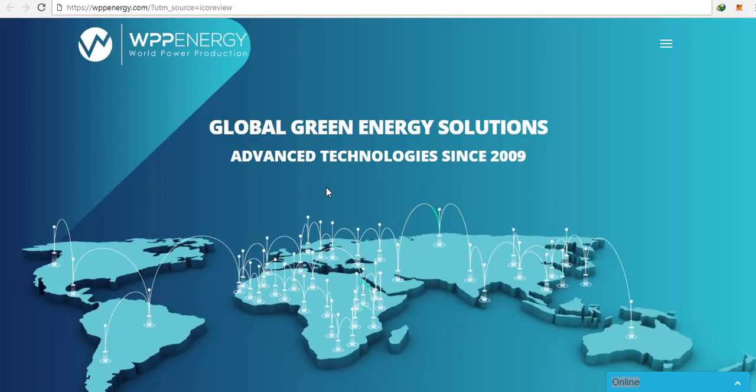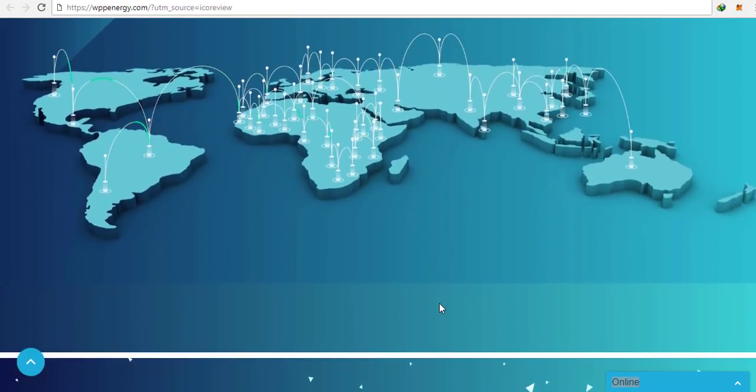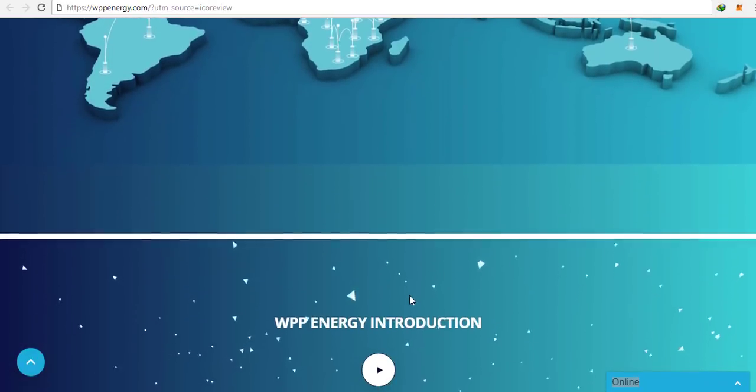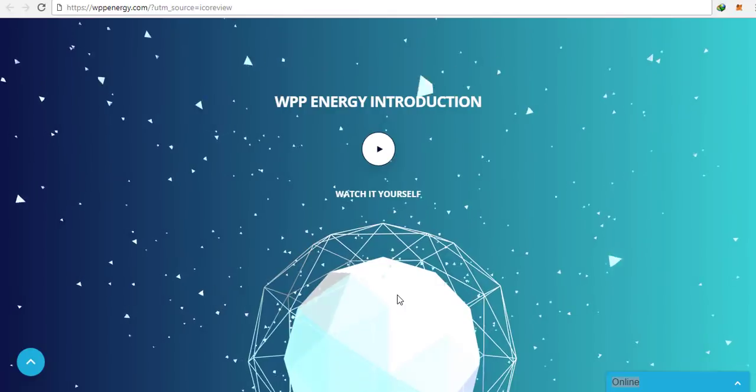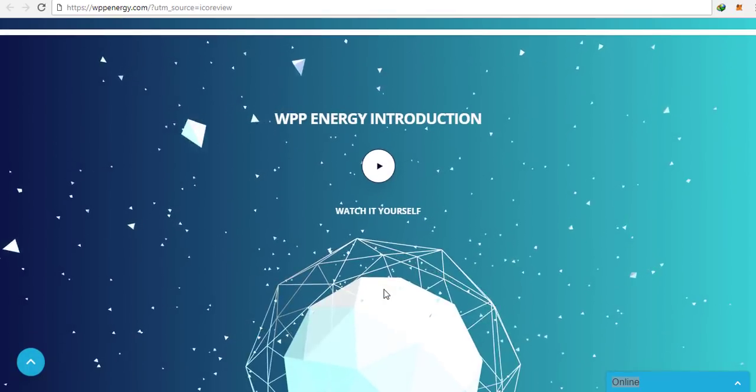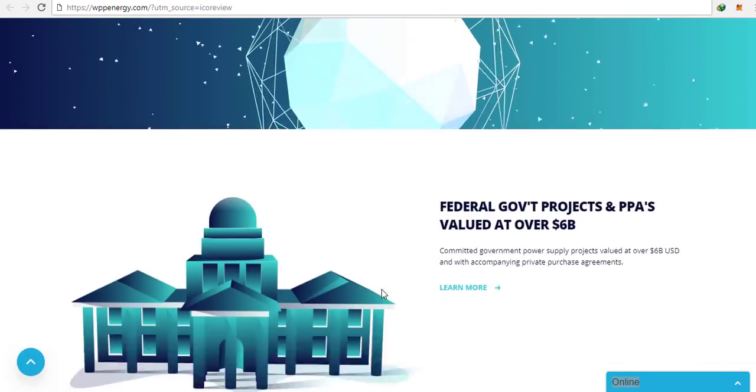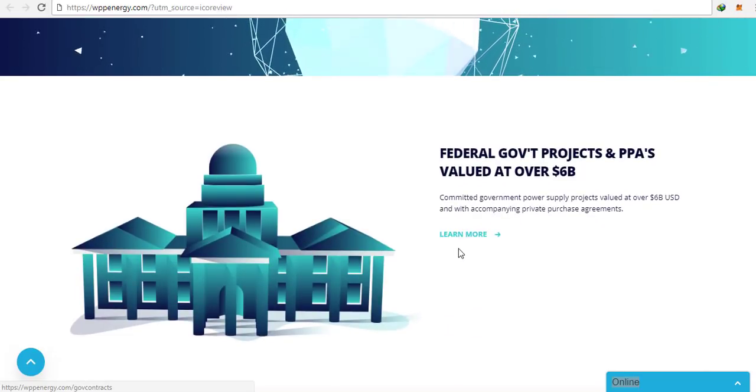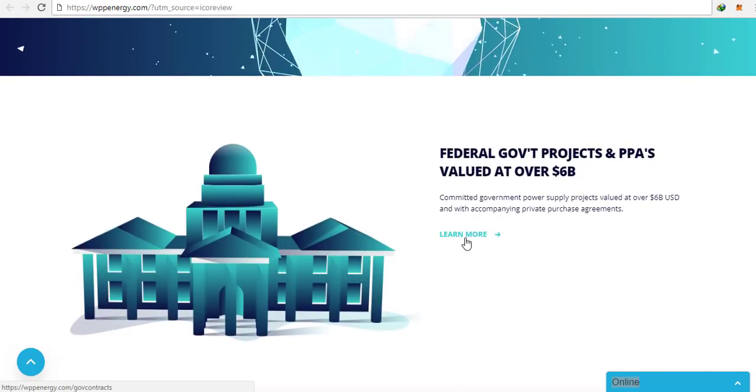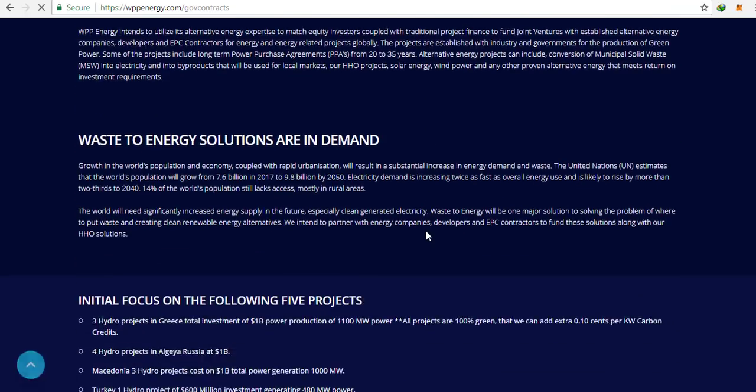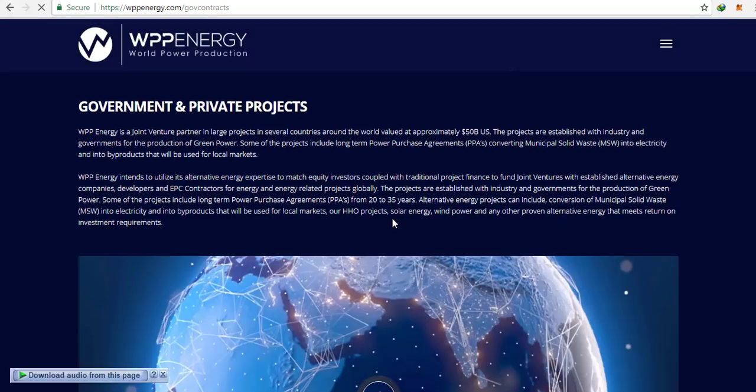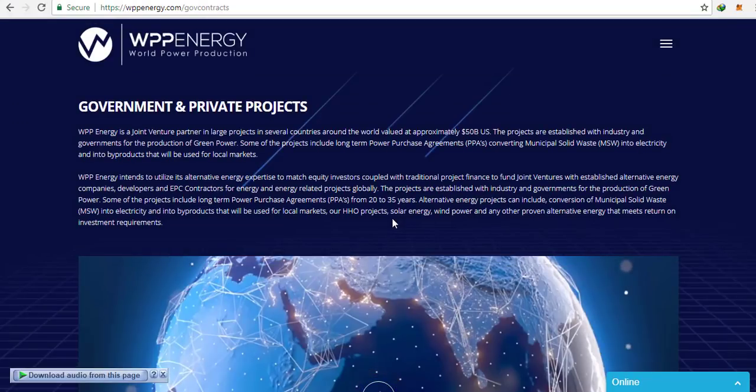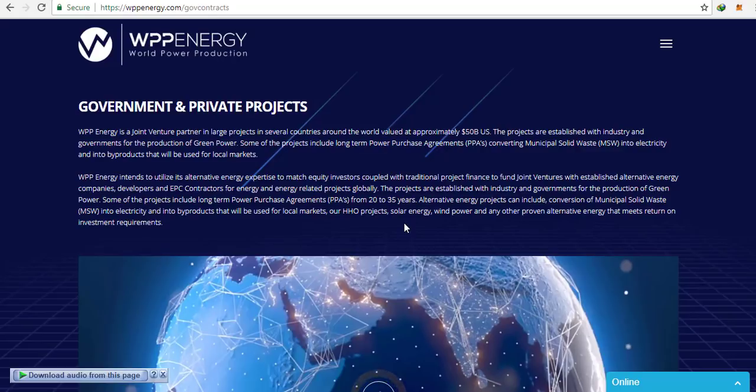WPP token is based initially on the ERC20 protocol. 5 billion tokens will be issued. Their private sale price will be 1 WPP equal to 0.16 US dollars, with a minimum of 10 ETH plus 25% bonus. The public sale price is 1 WPP equal to 0.2 US dollars, minimum purchase amount is 0.5 ETH.